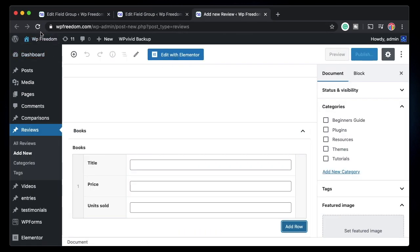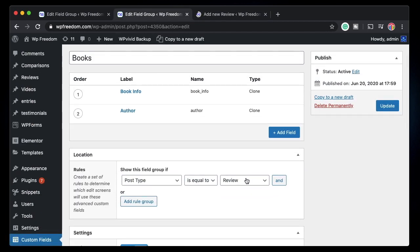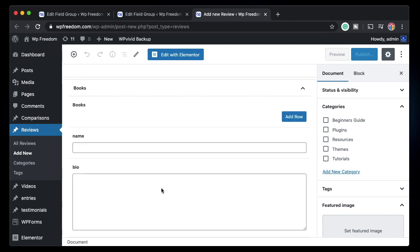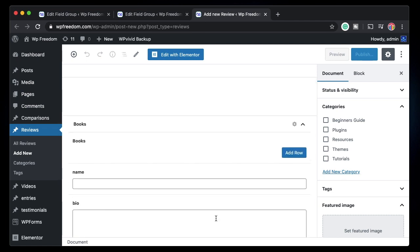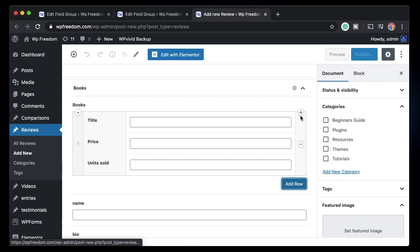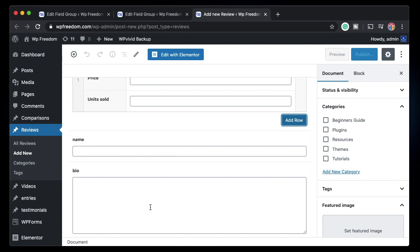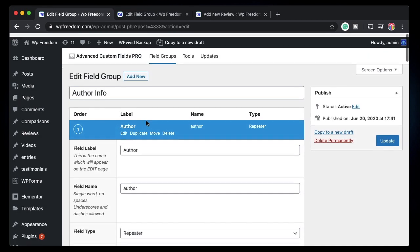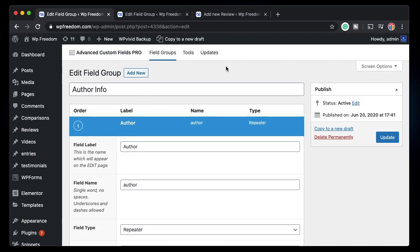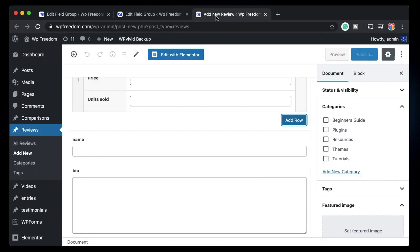After hitting Update, if I refresh and go to add a new review, I can see that the Books repeater is there, and when I click 'Add Row' the name and bio fields are also being copied or cloned from the Author Info field group via the clone field.